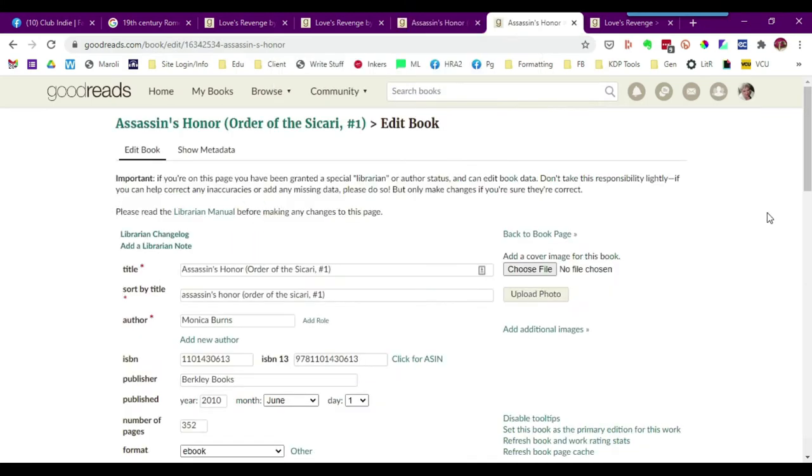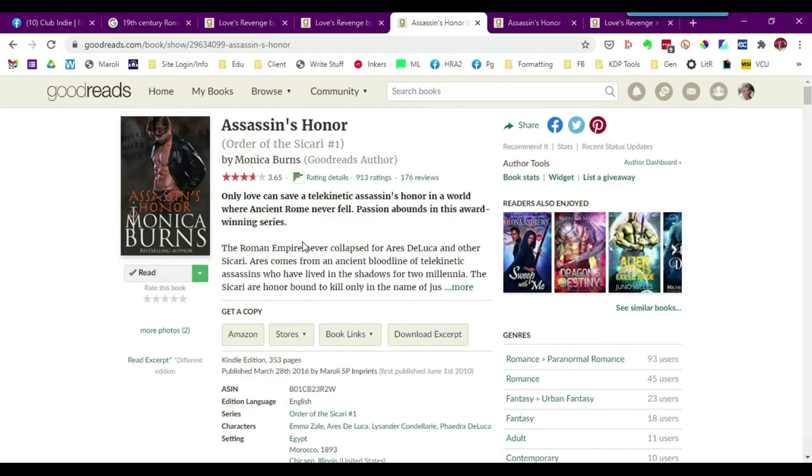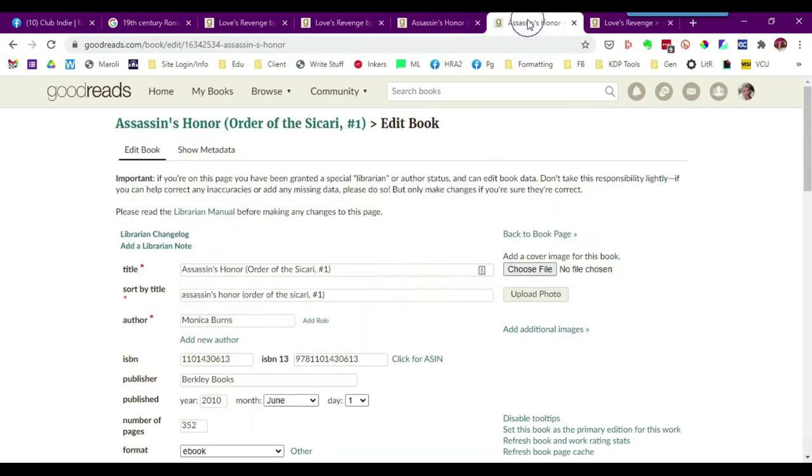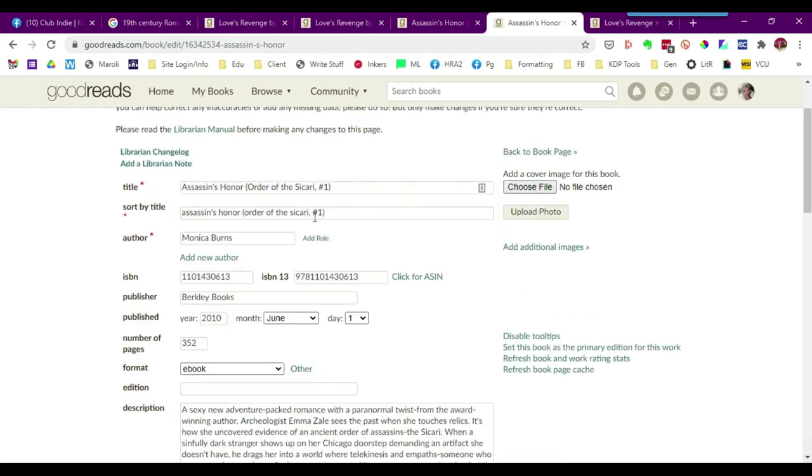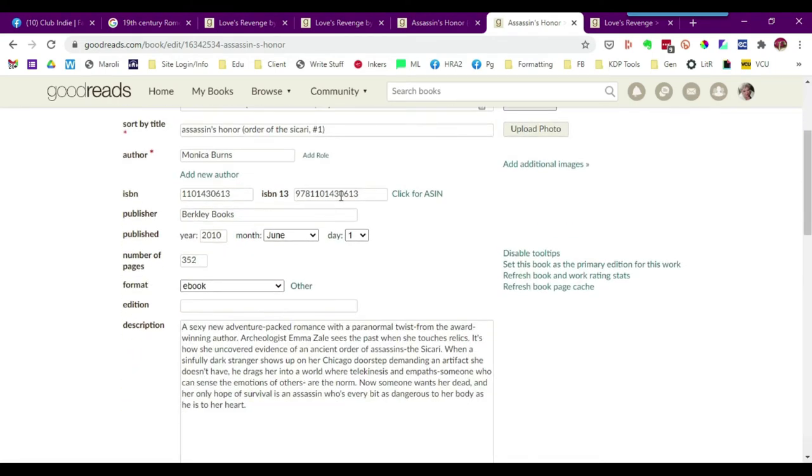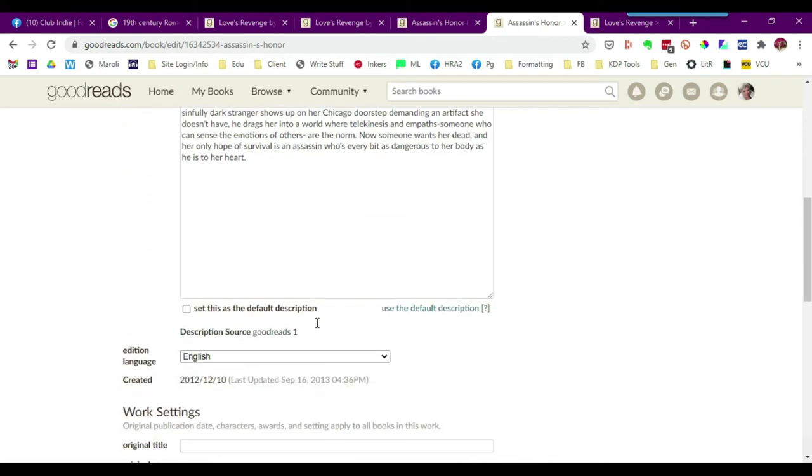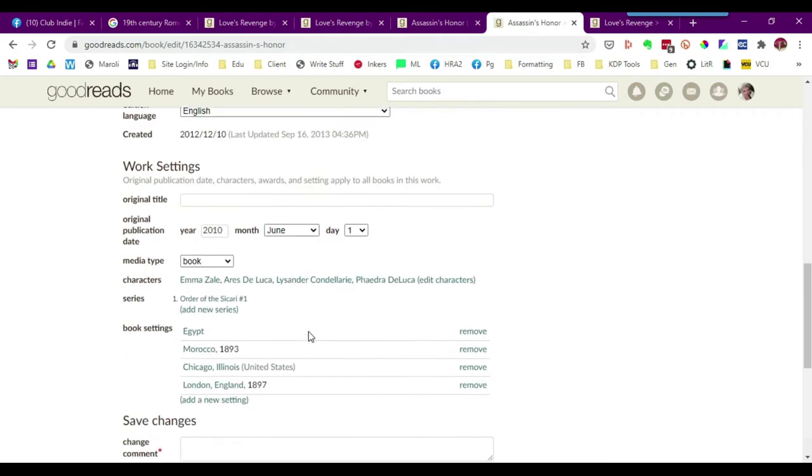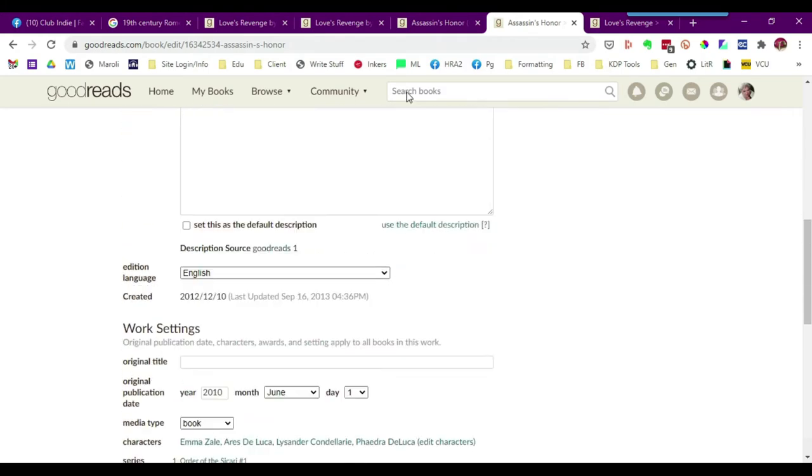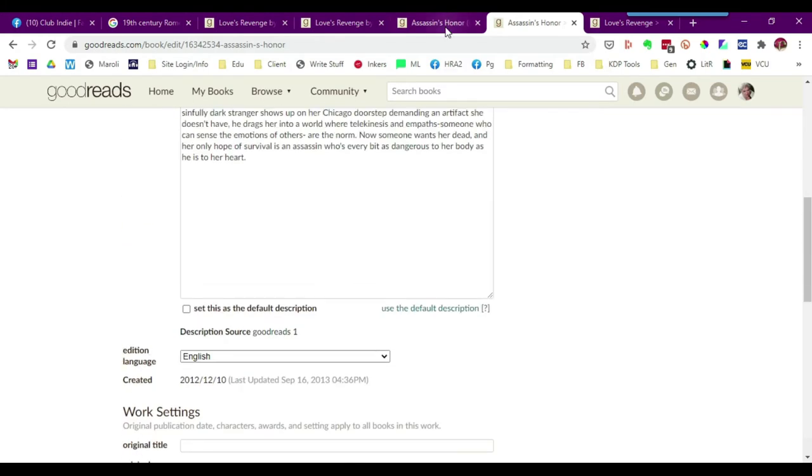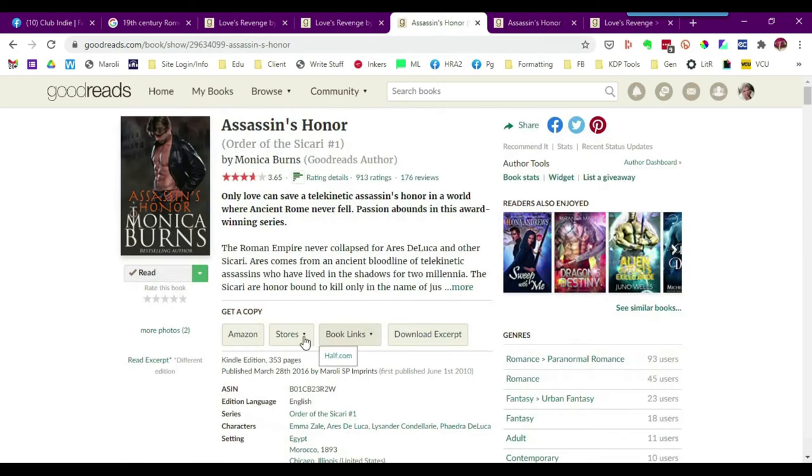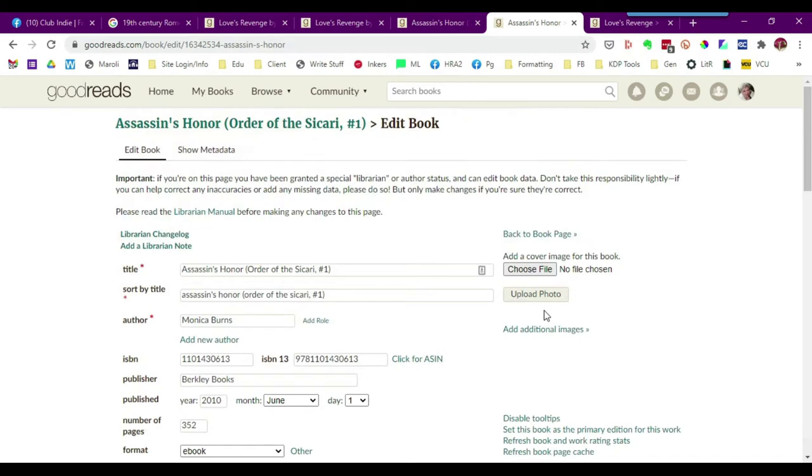It creates a whole new page for you with all the content from this particular edition to this new book page, this brand new edition that you're creating. You can see that the title, ISBN, blurb, everything is the exact same as it is on this particular edition. The only difference is that it's missing an actual book cover.